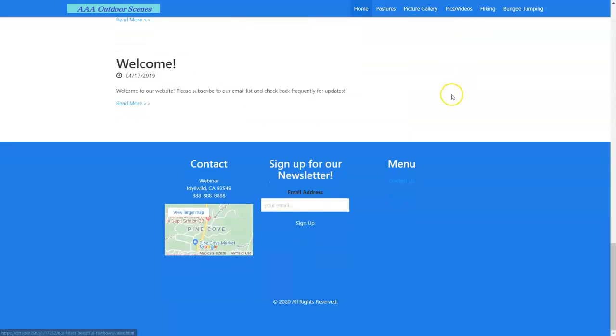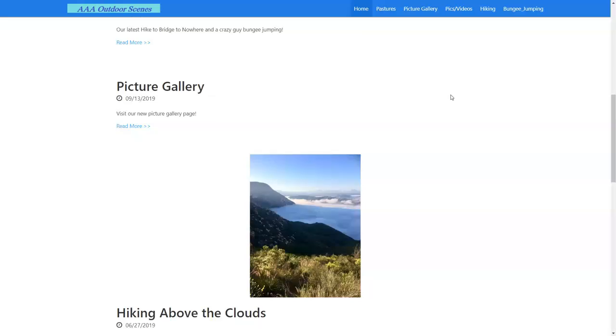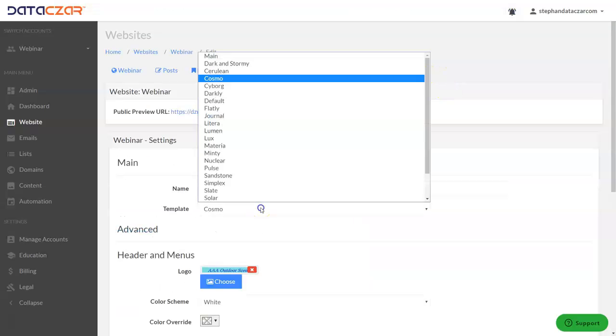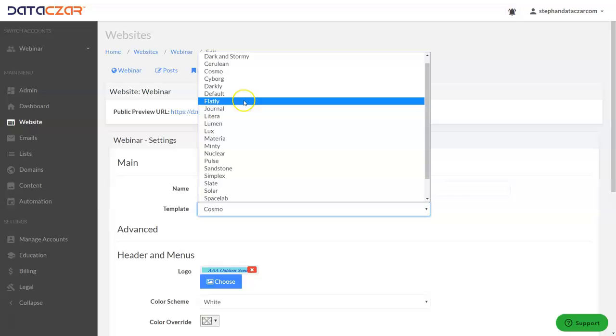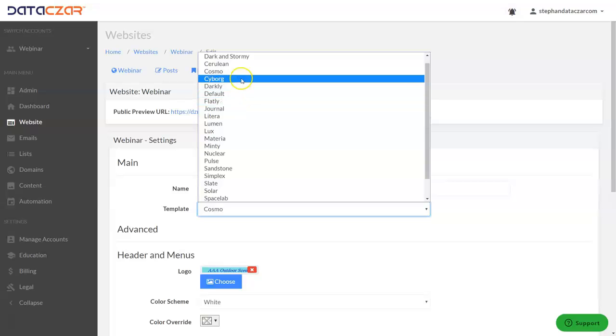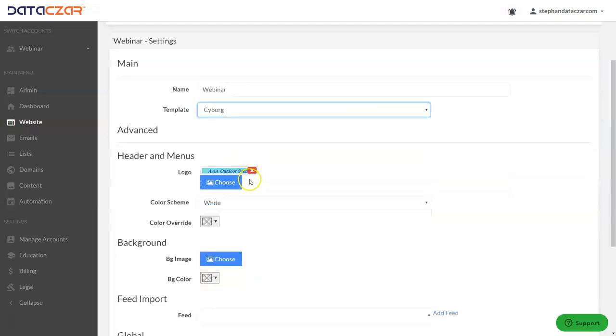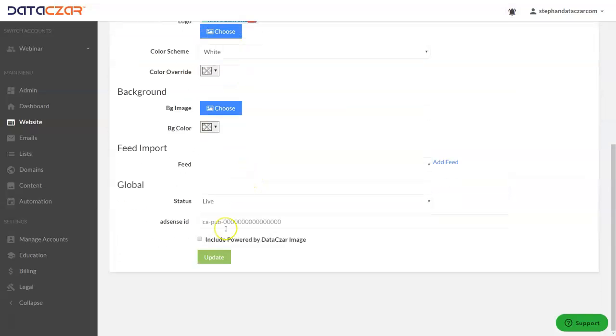That has a really good look too. I like that and then one more. We're going to pick my favorite which is Cyborg and we're going to scroll down.